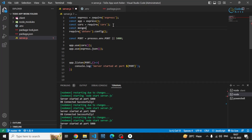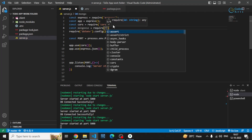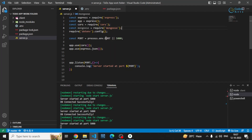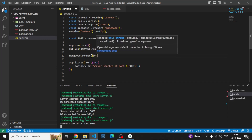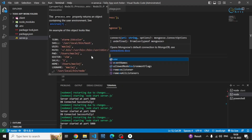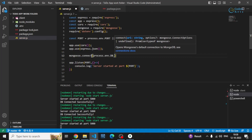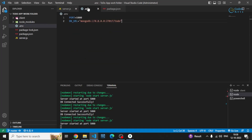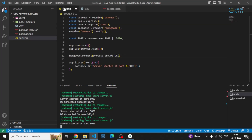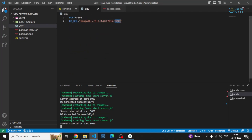First of all, I'll require the Mongoose package which we installed earlier. Then I can connect with the database using the mongoose object and its connect method, passing in process.env.DB_URL — the URL we specified in the .env file. This will connect with the database.